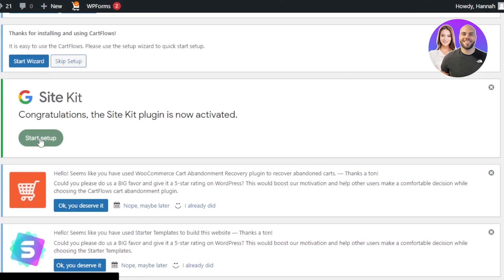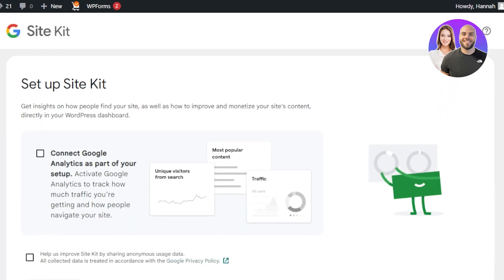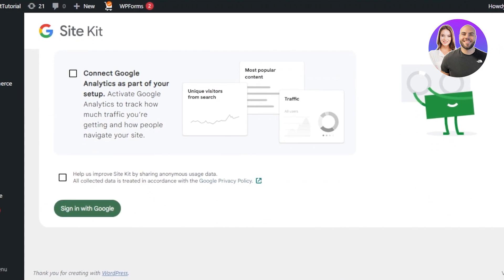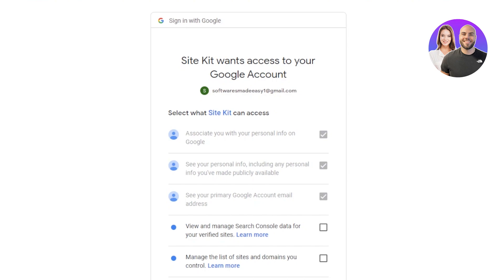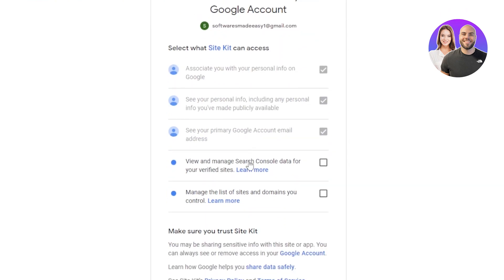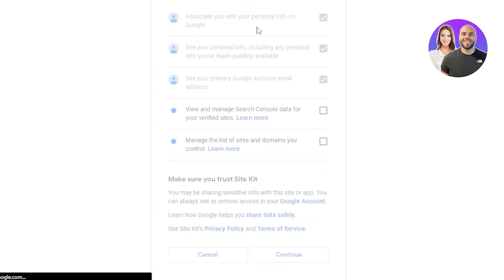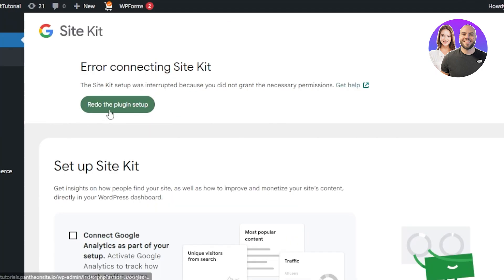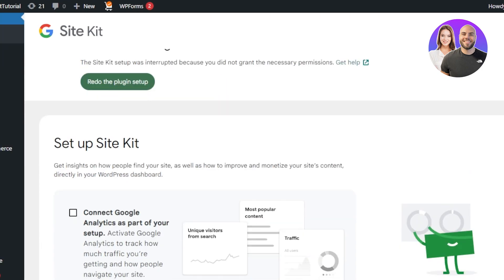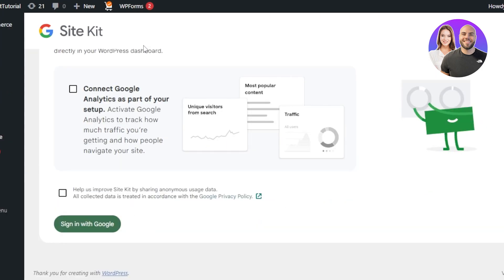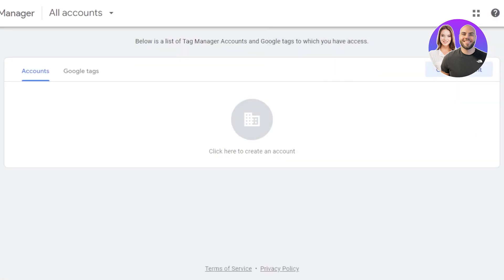You can see Start Setup — select it. Here we have our Site Kit. Connect Google Analytics first and sign in with your Google account. Now we have access — Search Console, Google account, Gmail. Give access and continue. In this plugin, we will be getting Google Analytics and different apps by Google. This is the first way to connect your Tag Manager to your WordPress website.